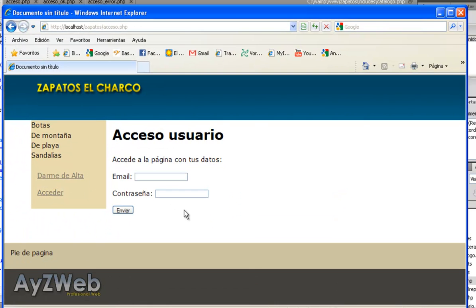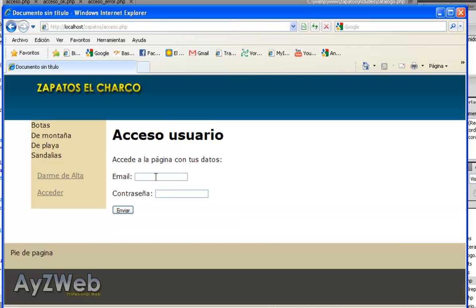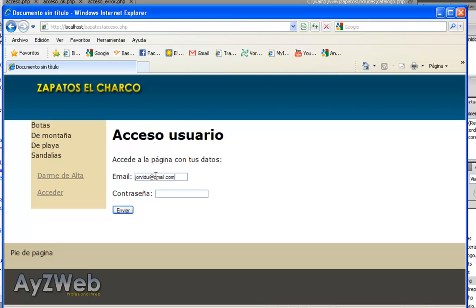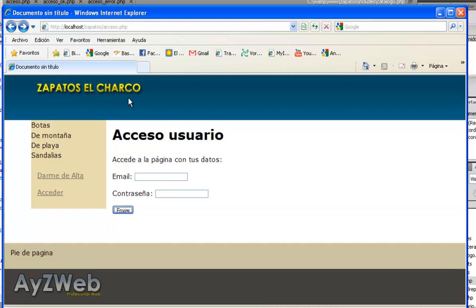And now I will login with my email and password. I will take whatever to get an error. Send. And it tells me, warning. There has been an error in the login process. Try again or recover your password. I will try again with the right password. I think it was triple X. I will try it. Right. Okay. Thank you for logging in. And now I will be logged in as a user.